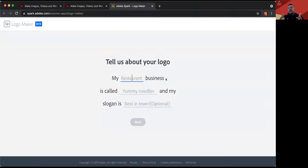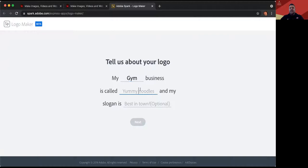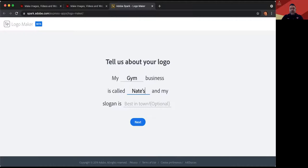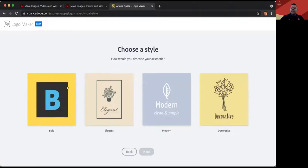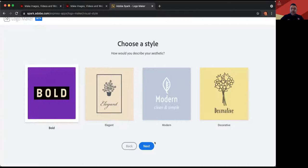It asks three simple questions. What business are you making? So maybe my business is a gym — Nate's Gym. What is the slogan? 'Don't stop' — or create whatever slogan you want; it's optional. You hit next, and now it gives you four different styles to choose from: decorative, modern, elegant, or bold. Maybe I want bold because it's a gym. Once selected, that square becomes bigger than the rest and you hit next. Now it gives you some different icons to choose from. It automatically knows you're doing a gym because you put the word 'gym' in — it gives you gym icons, or you can search for free icons.